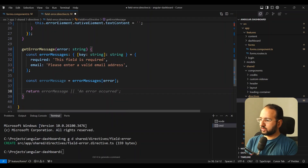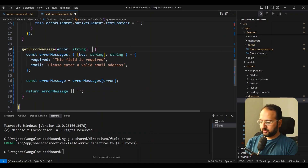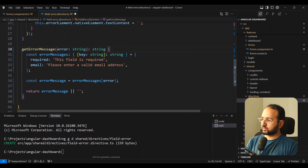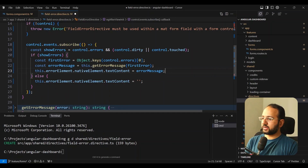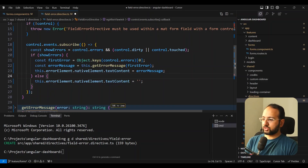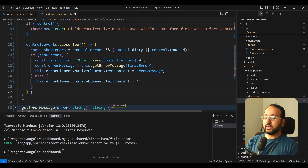We return the error message, or an empty string if the error message has no value. Then, as the AI suggested, we reference the errorElement.nativeElement.textContent and assign the error message there. If we don't need to show an error — no errors or errors were cleared — we just set textContent to empty. Simple enough.